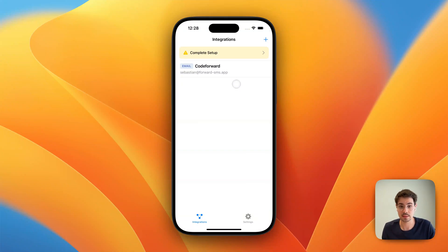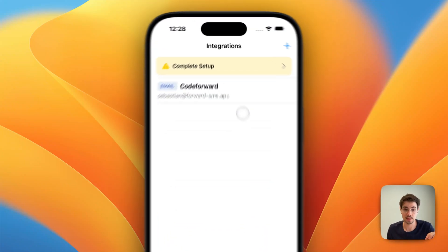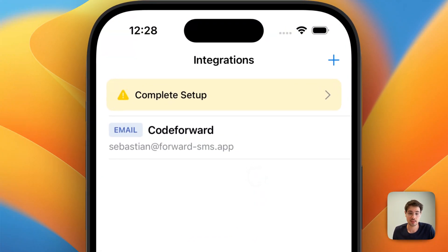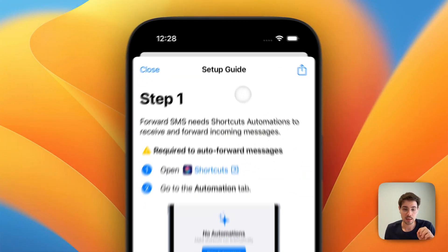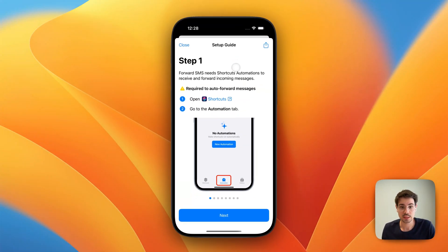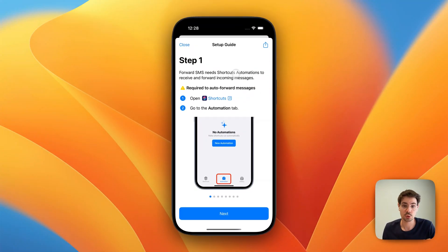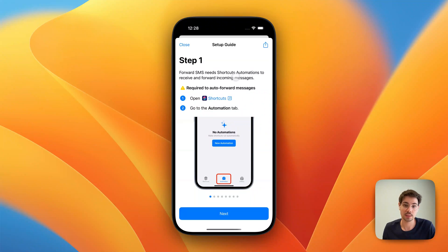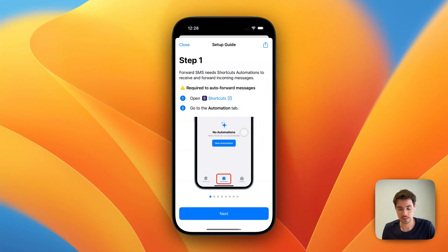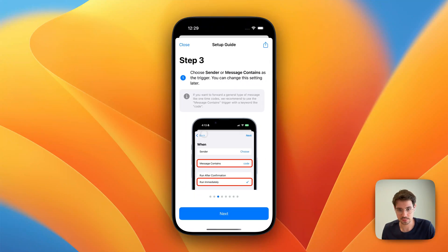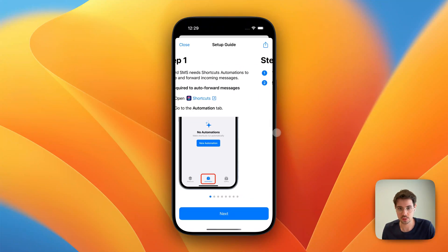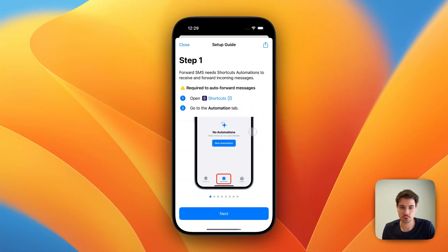And then the last step here is we need to set up a shortcut automation on your phone to send all incoming messages to this app. There's a super straightforward one-minute explanation of that in the app itself that you can go through, but I'm going to show you how to do this step-by-step.